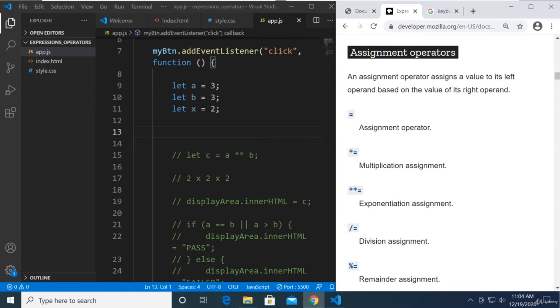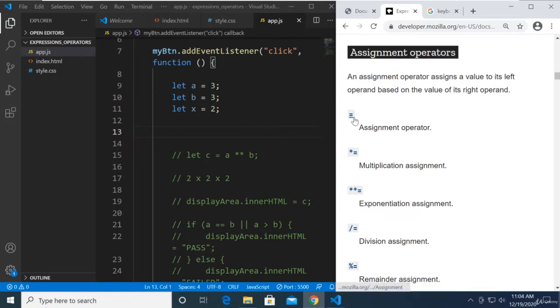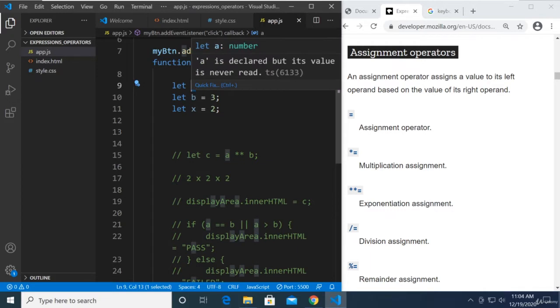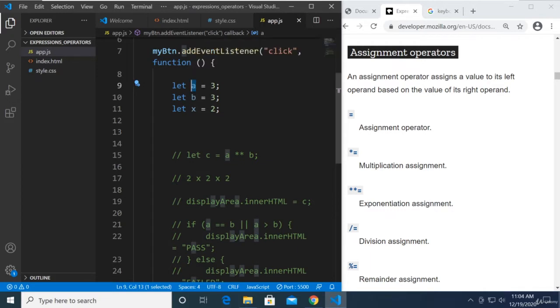Alright, welcome back my dear students. In this video we're going to be talking about assignment operators. The first one is the equal assignment operator, which we already know is used to assign a value to a variable. The next one is multiplication assignment, but before we talk about that, let's go to plus equals first because it's easier to absorb.